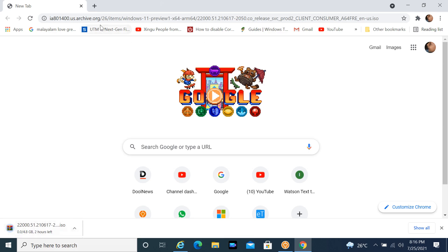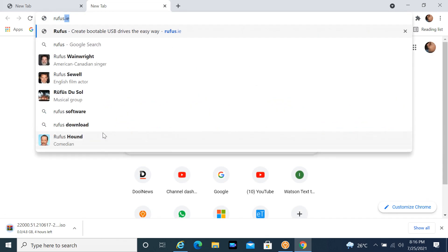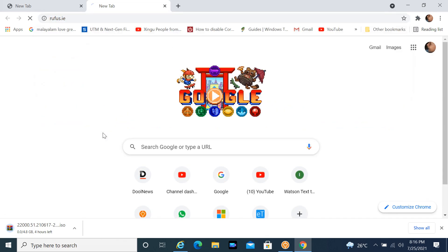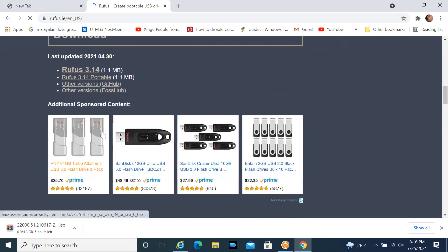To download Rufus, open the website rufus.ie and then download Rufus. The link is available in this video description.